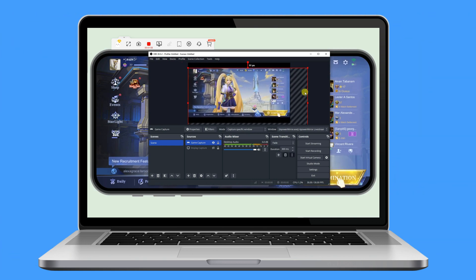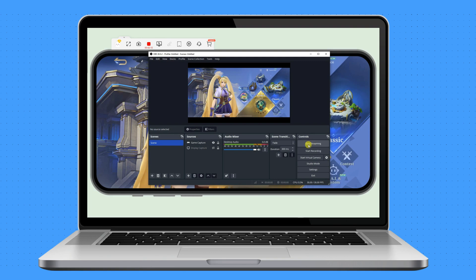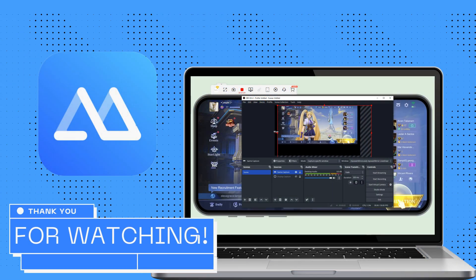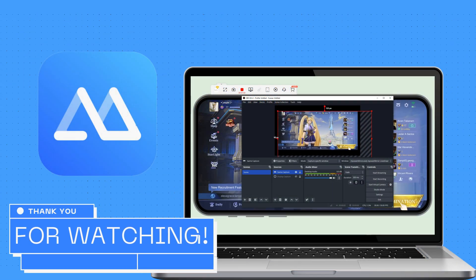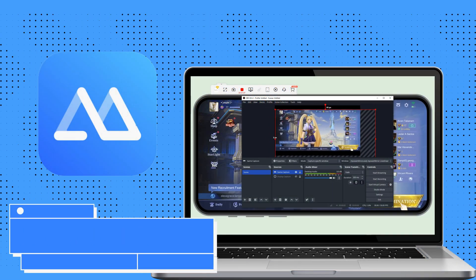Once done, click the Start Streaming button to start a livestream using ApowerMirror. And that is the easiest way to livestream with this program. Thank you for watching.